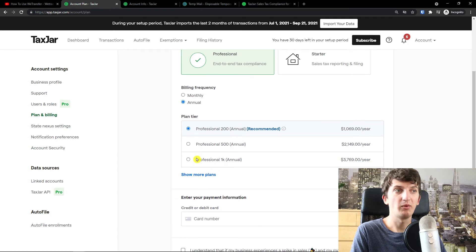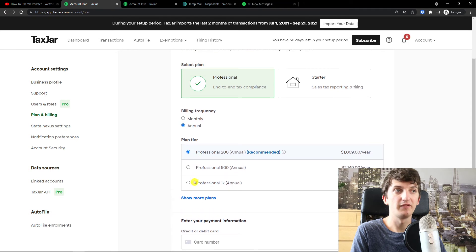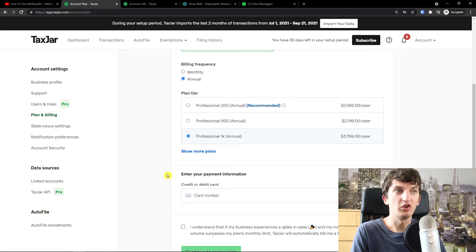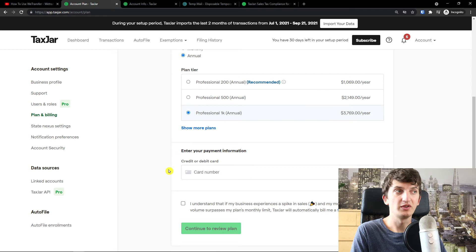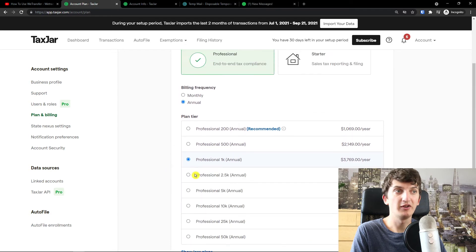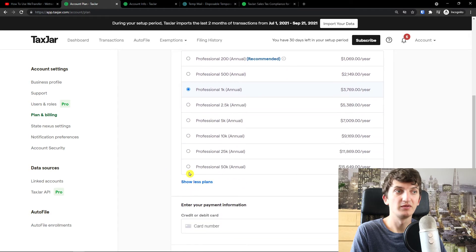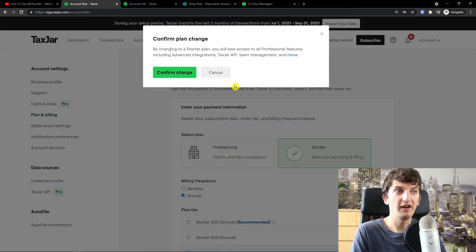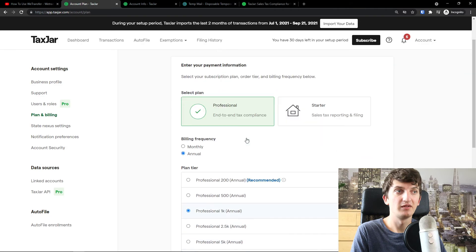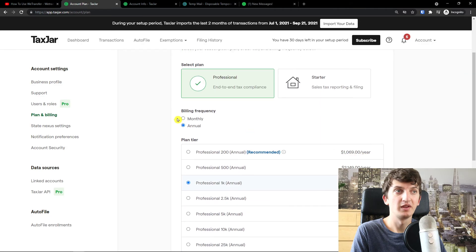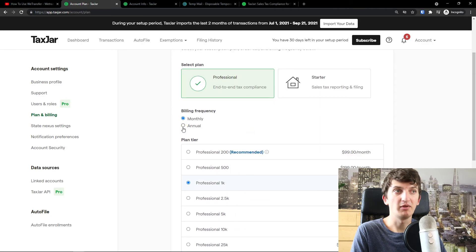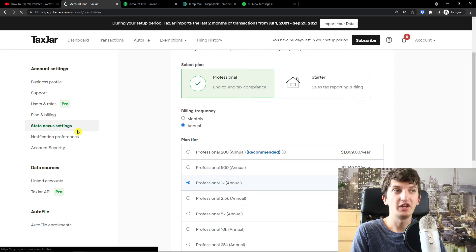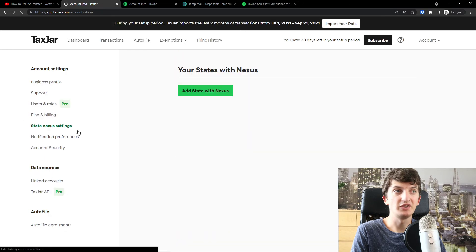Now, if you're going to have a lot of plan tier, a lot of orders, you would pay more money, of course. It depends how many orders you're going to have. And you can have billing frequency monthly or annual. State next to settings. This is the next thing that I want to show you.